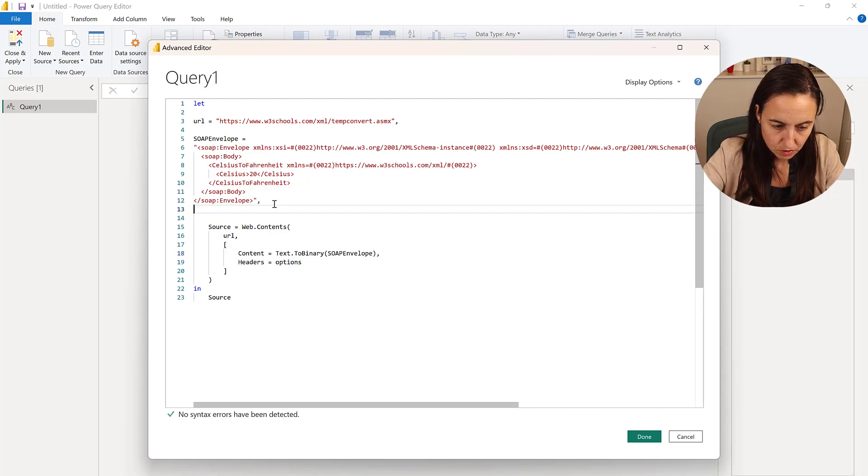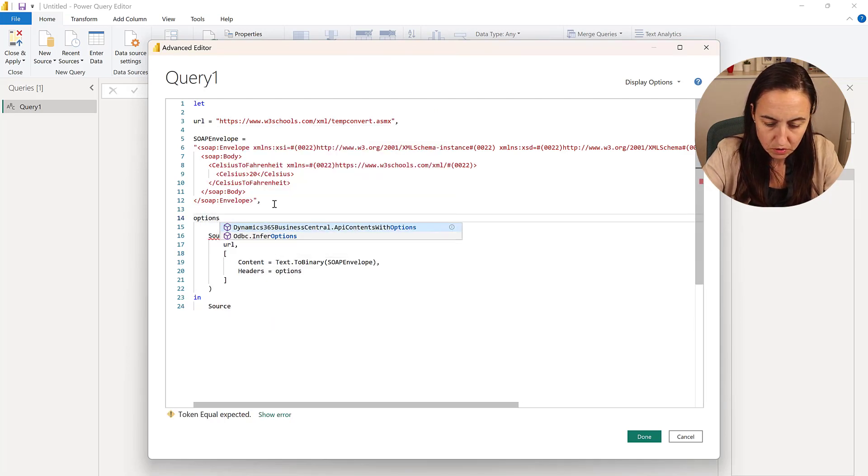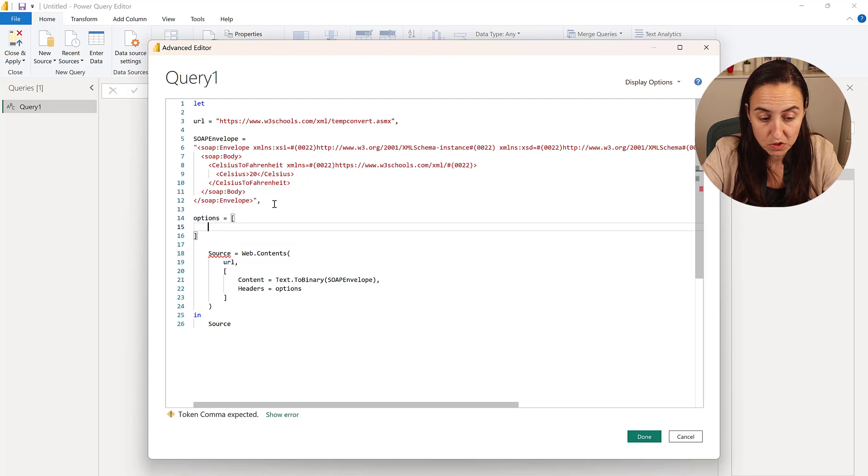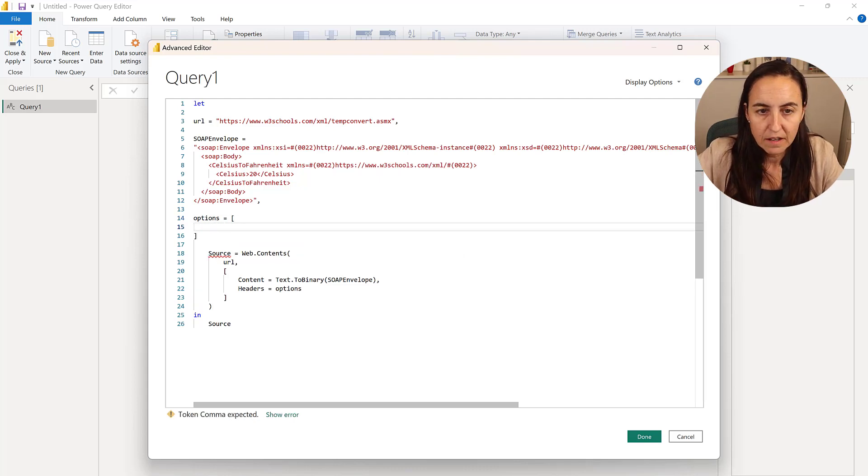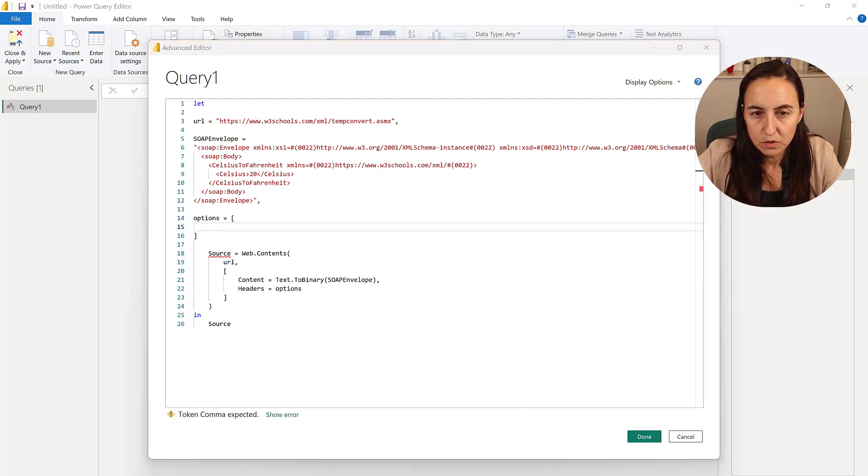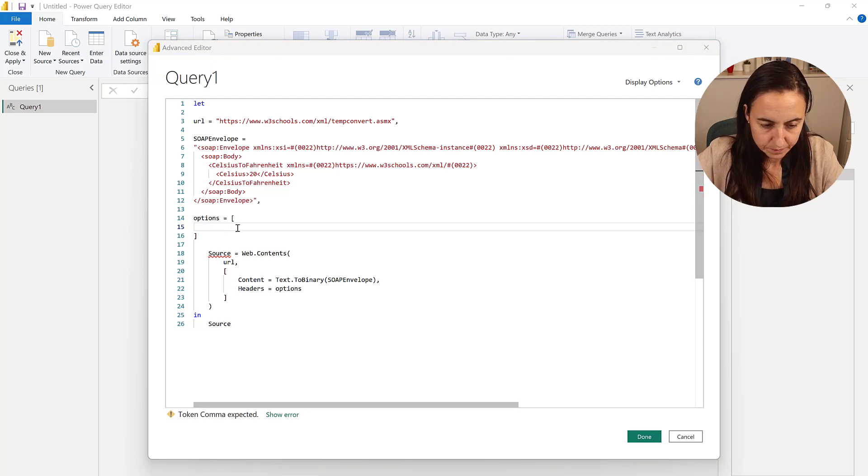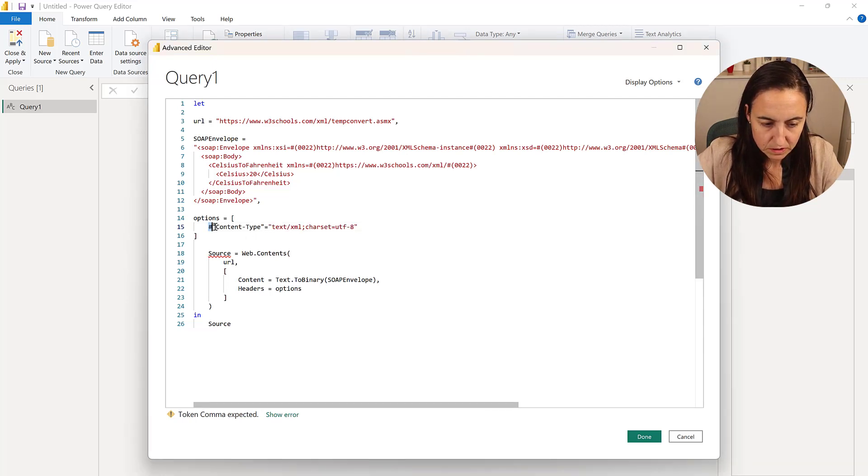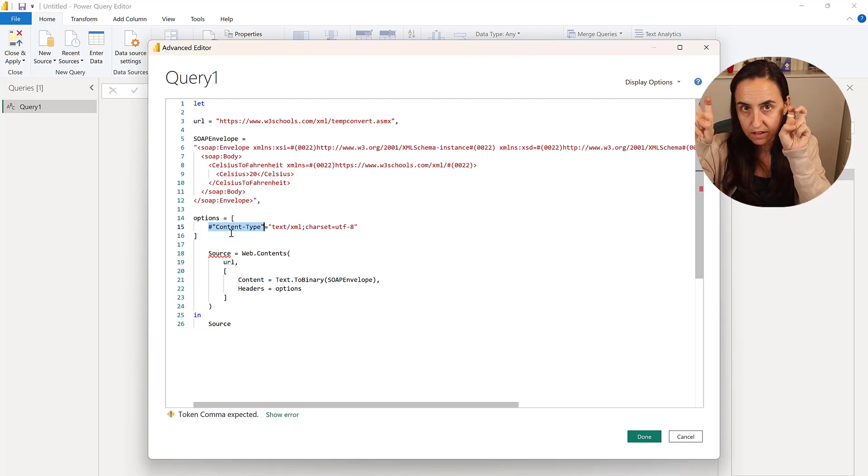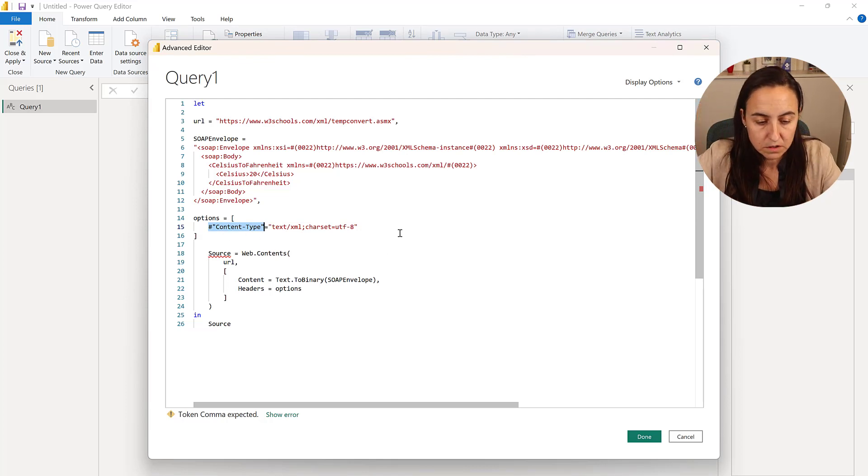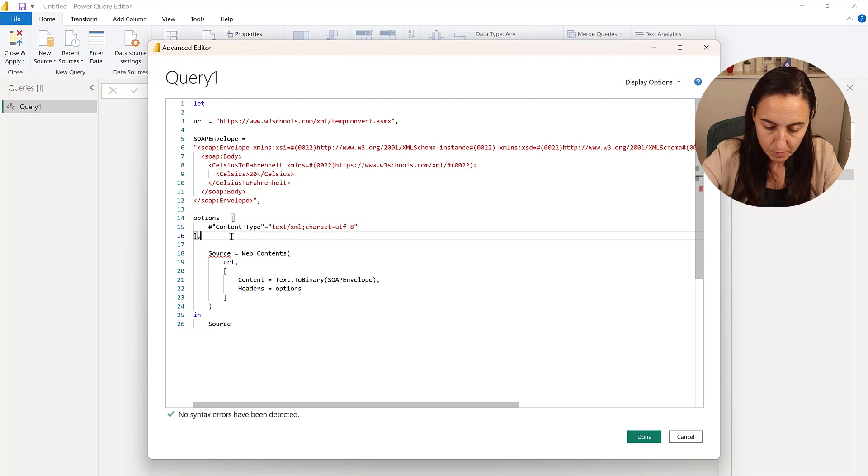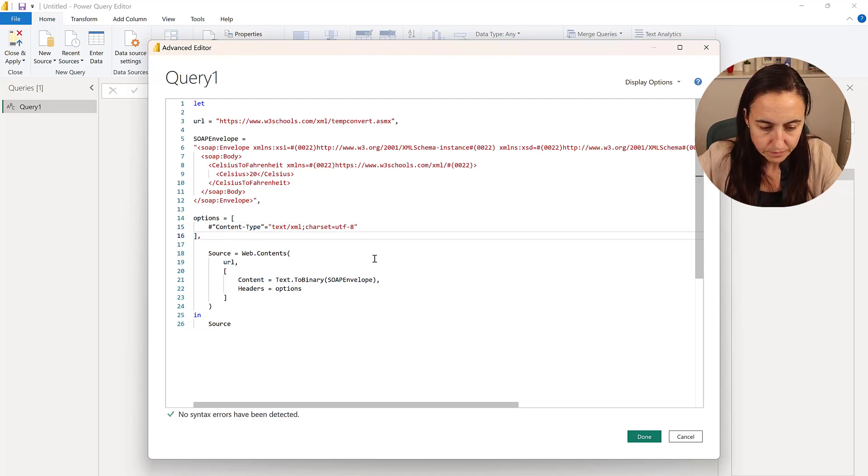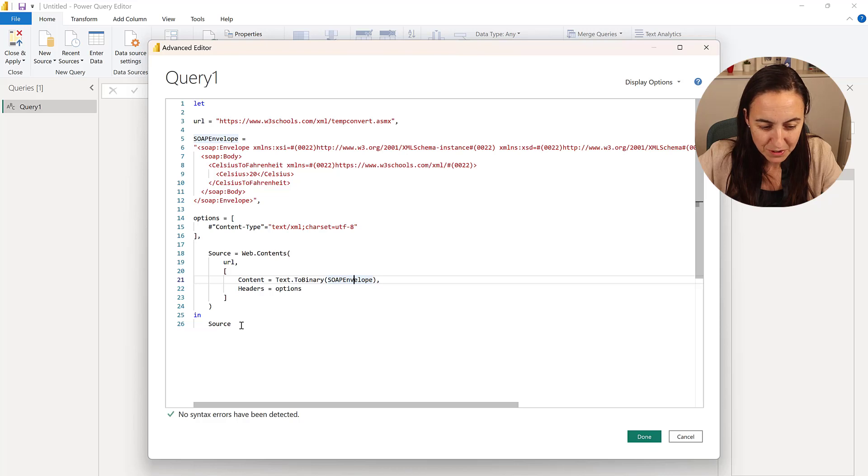So we're going to go copy that and then go back to Power BI. And then we're going to do options. Option is going to be a list. In this case, there's going to be just one item, but it could be more. And then we're going to copy again. Make sure that you escape the parameters correctly in Power Query is hashtag. And then that will quote. We only have one comma. And now we have options. We have SOAP envelope and we have URL.